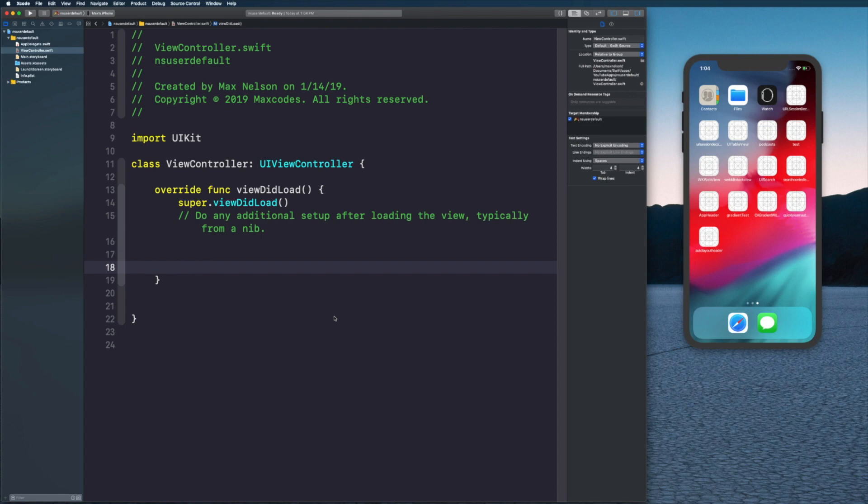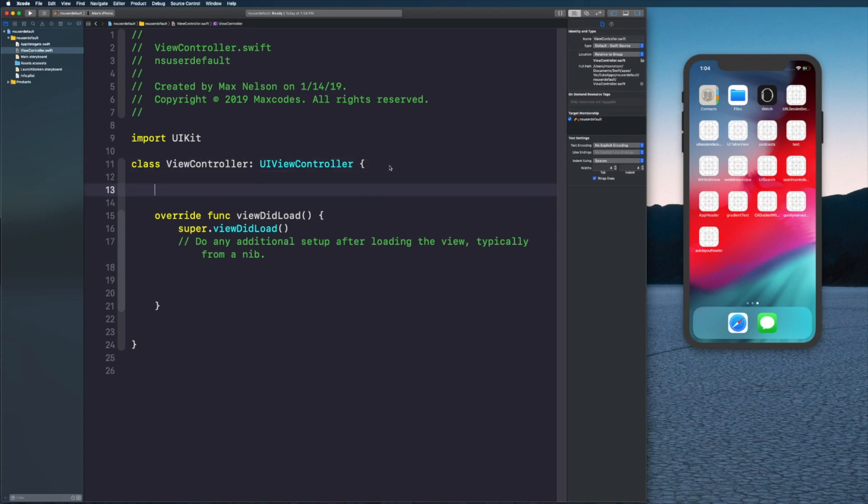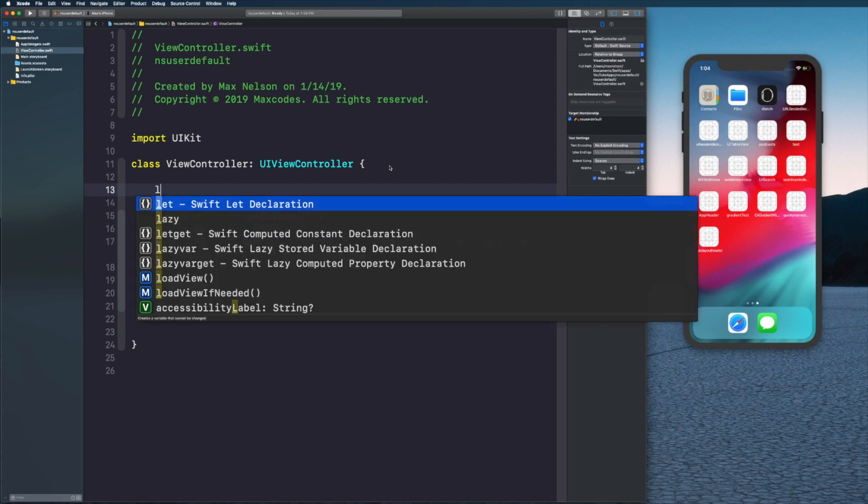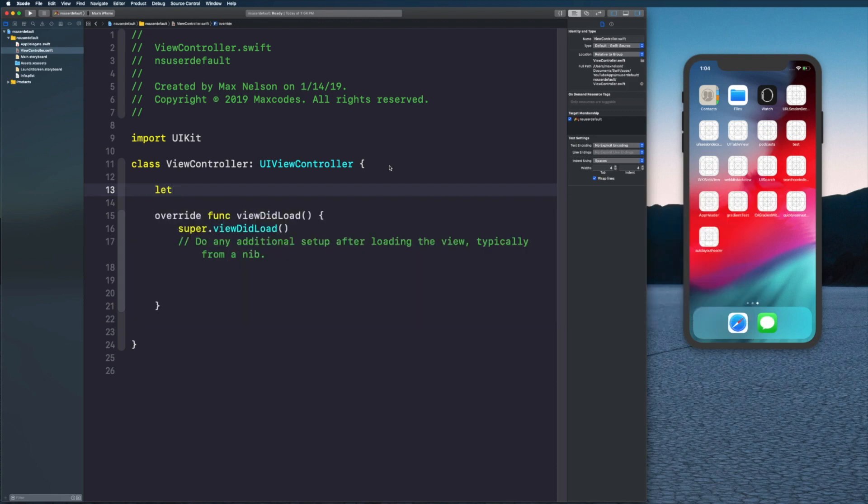If you just want to learn the basics of NSUserDefaults, this video is exactly what you need. Let's get started by creating a button. Let's create it outside of our viewDidLoad because we're going to use it when we boot our app back up.